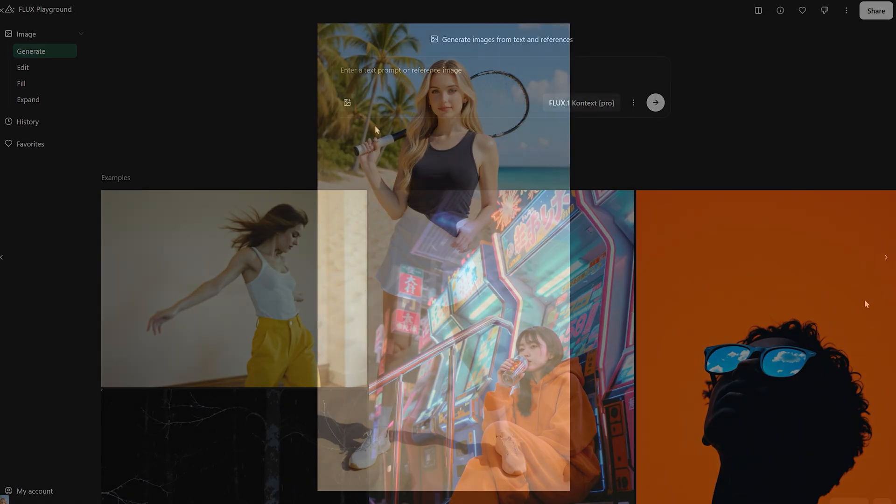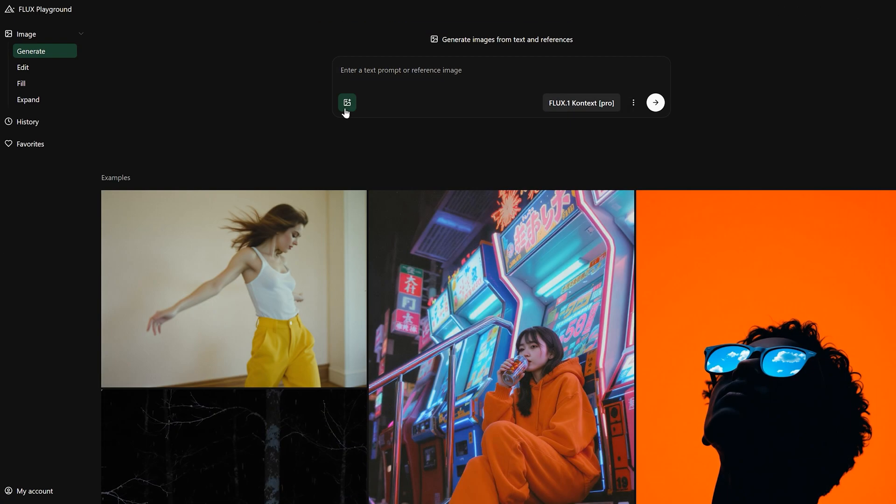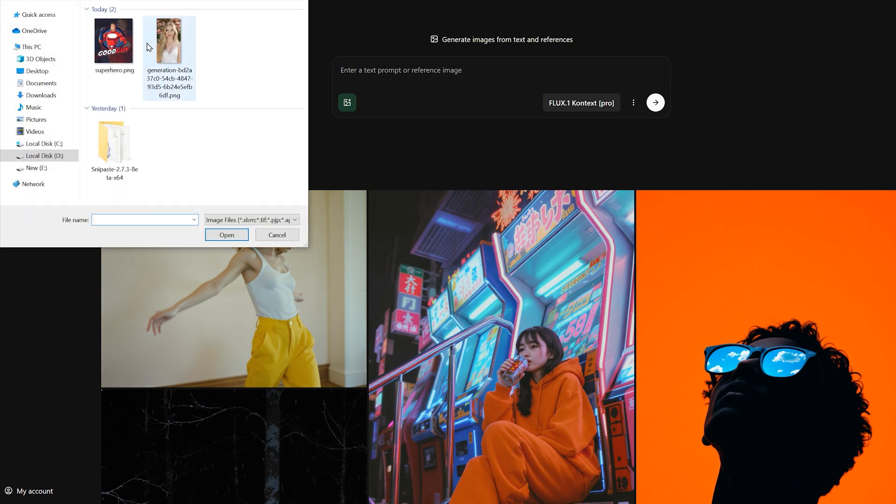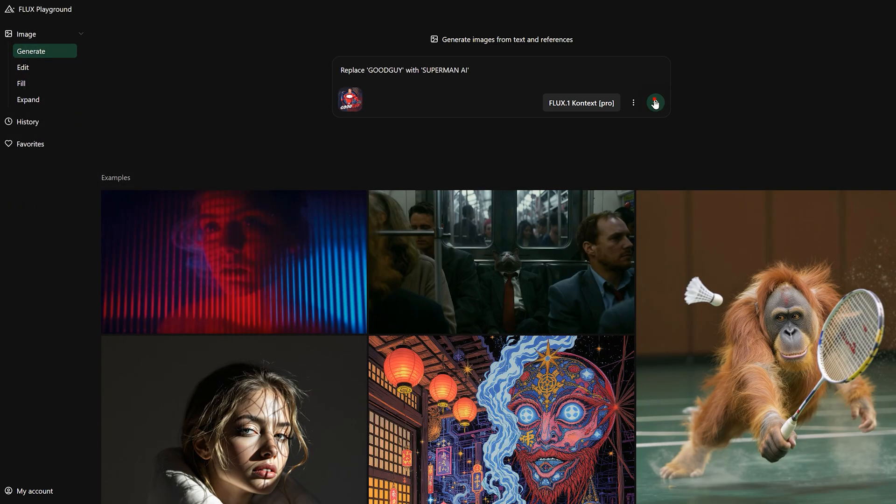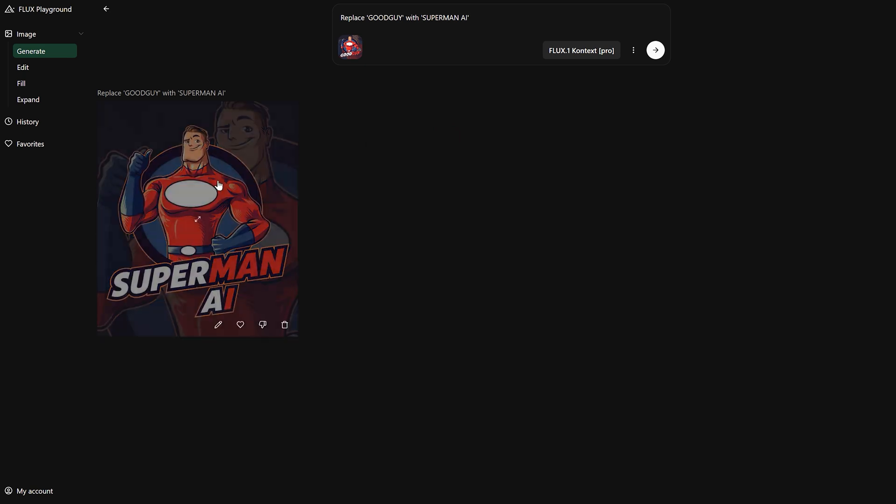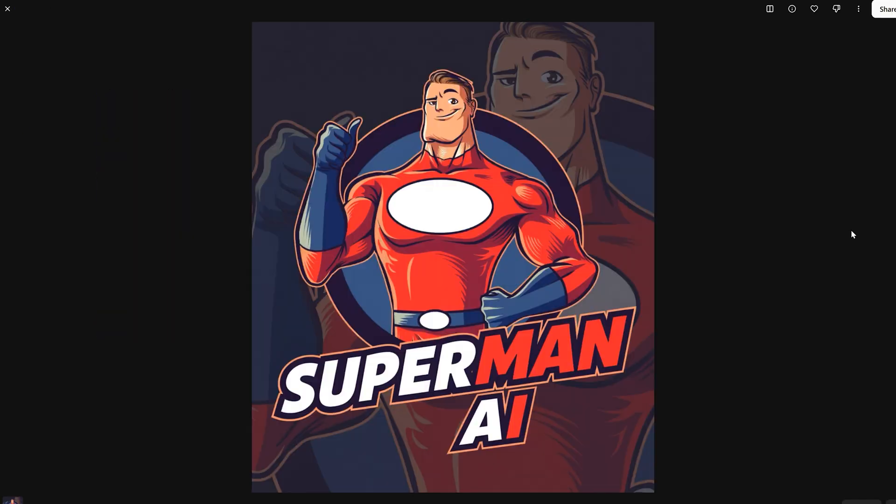By the way, you can also import other images directly to edit. Here, I uploaded a Superman poster and tested its text generation function. I can directly replace the text in this picture with Superman AI. The effect is very good, no sense of violation.